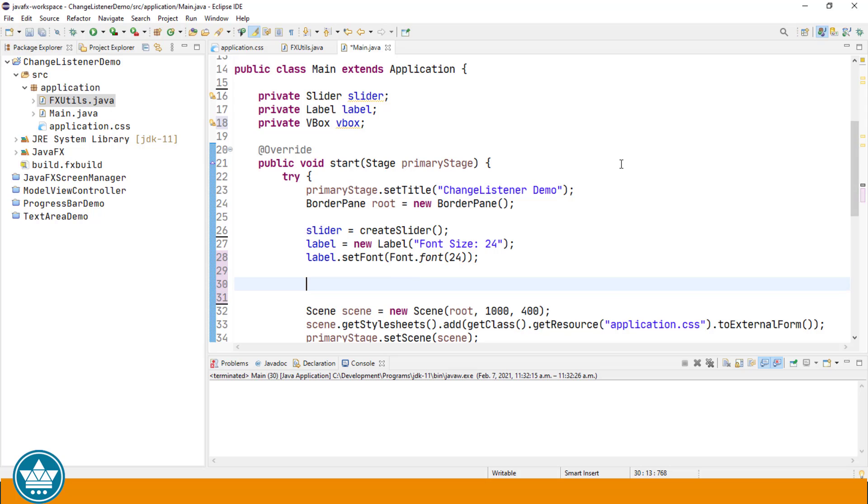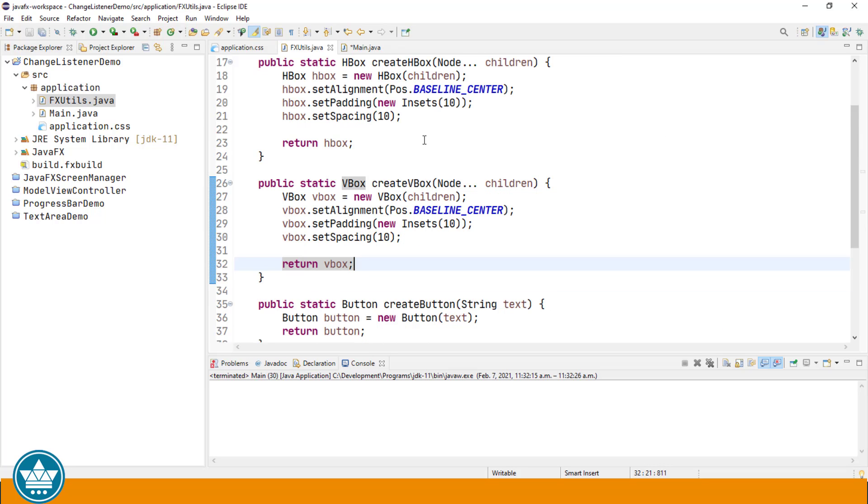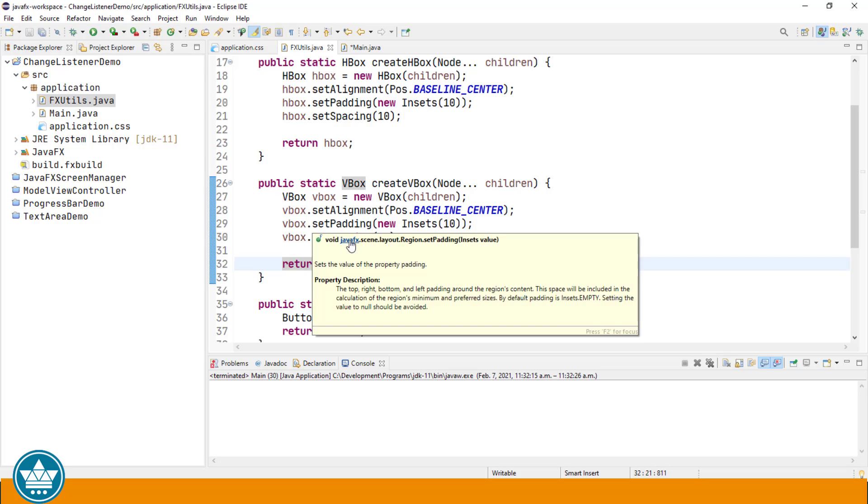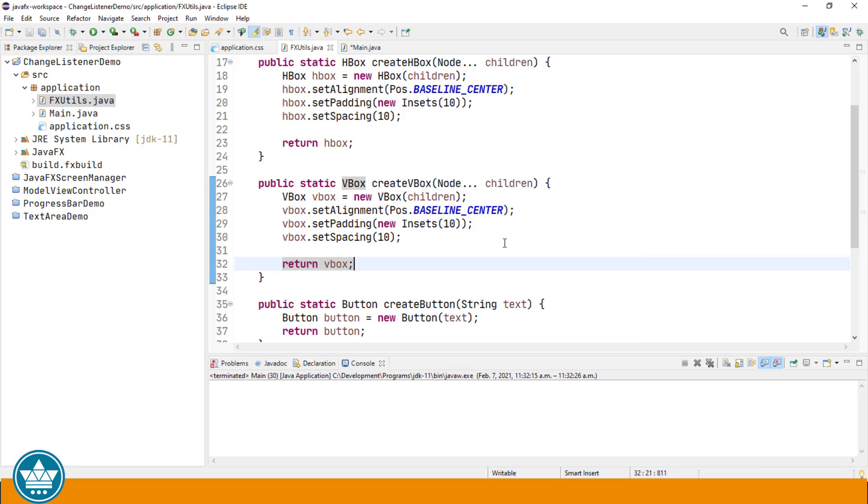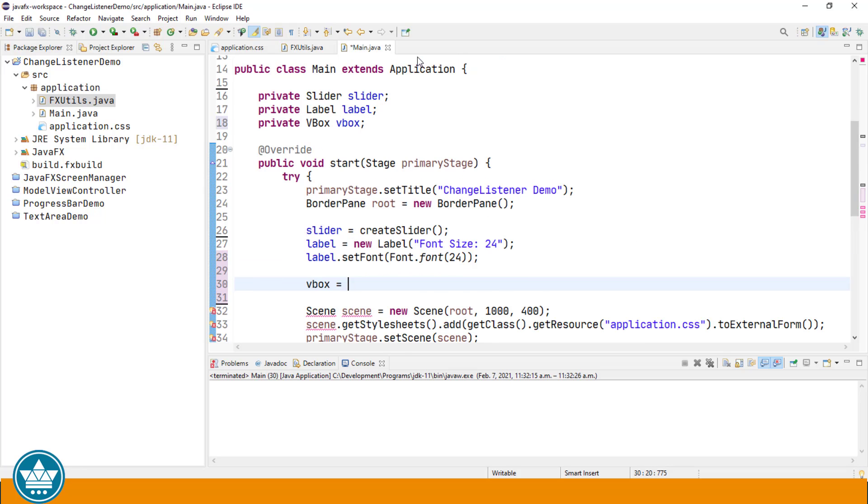Now I'm going to create a vertical box that's going to wrap our slider and our label and then that will be added to our scene graph. Since we create vertical and horizontal boxes just about every video, I've created a utility class that has a number of static methods, one of which enables us to create a vertical box. This will also be available with the project code on GitHub. All it does is creates a new vertical box and sets some padding and spacing for the box and returns it. So I'm going to use that from now on when I'm creating my vertical and horizontal boxes. As we go along we'll probably add more methods to that utility class as well.